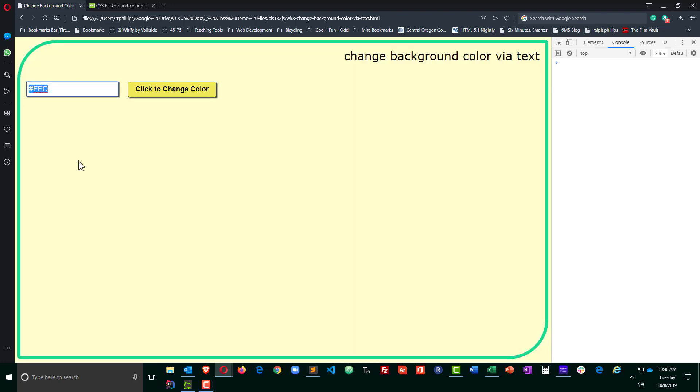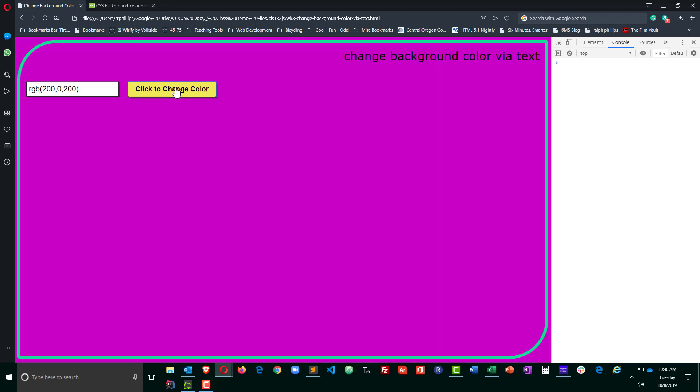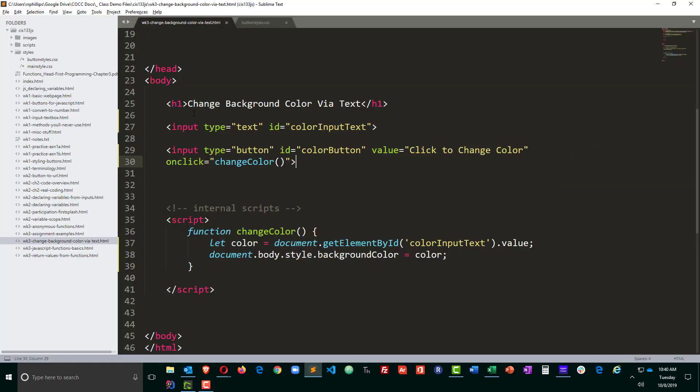I suppose we could also do an RGB value. So something like RGB parentheses, two hundred, zero, two hundred. That should be a pretty bright purple. And that works too. So that's not a bad way to go.